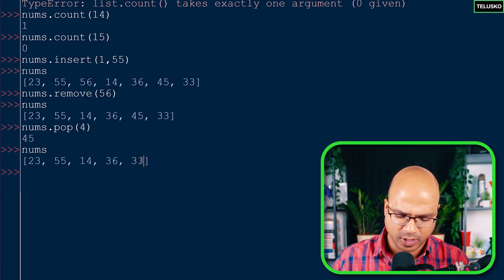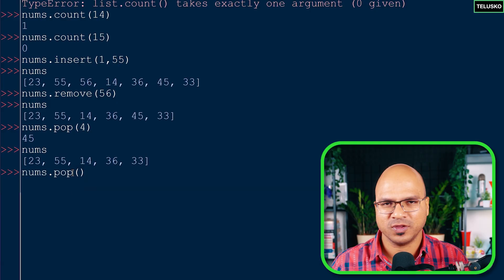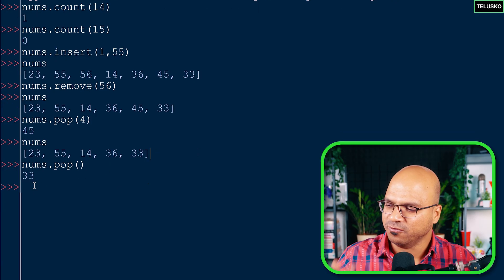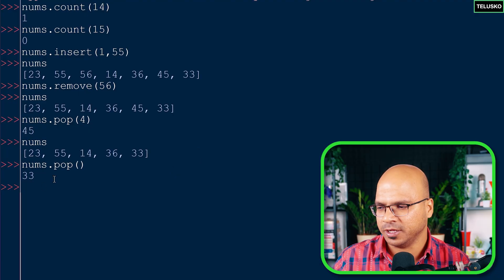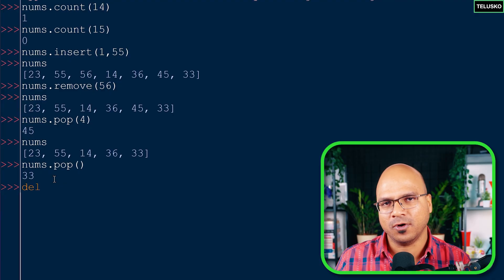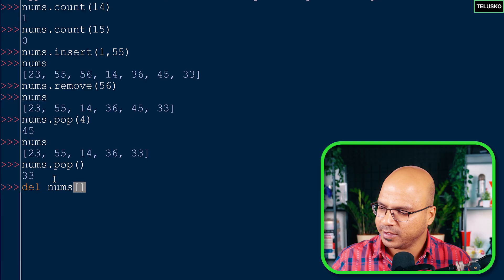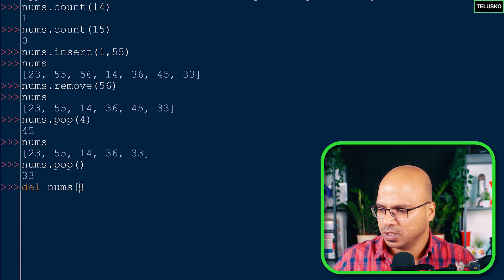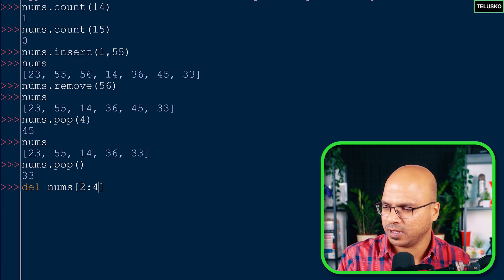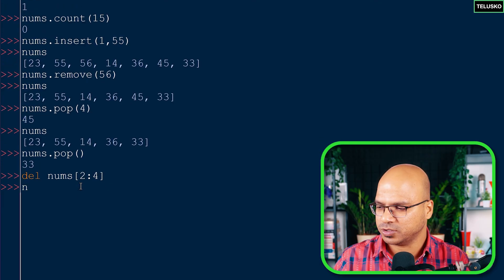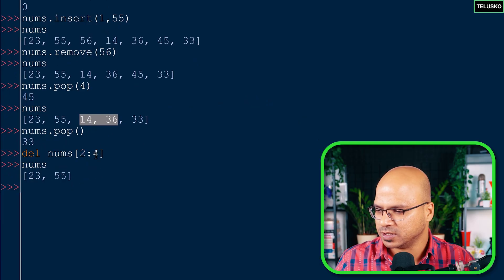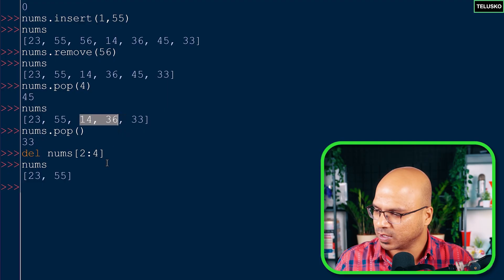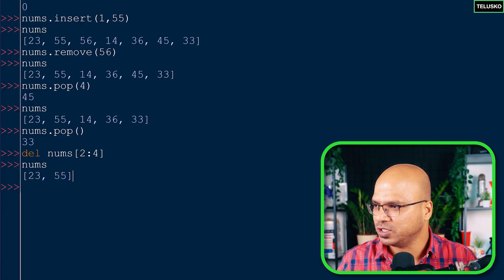You can also call pop without an index and it will remove the last value - last in first out. We can also remove multiple values using the del keyword. You can say del nums[2:4] to delete elements from index 2 up to but not including 4. After that, 14 and 36 have been removed from the list.